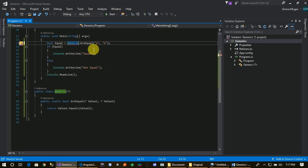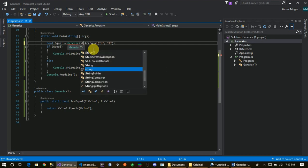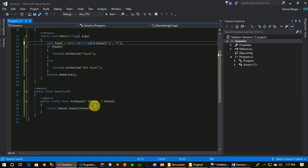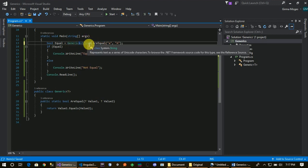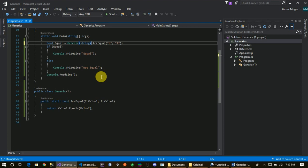If the function is a generic function, then the short function is a generic function. In this class, we have a type parameter. This is the type in class. This concept depends on the user type. We define the type in class, and we have a generic element.